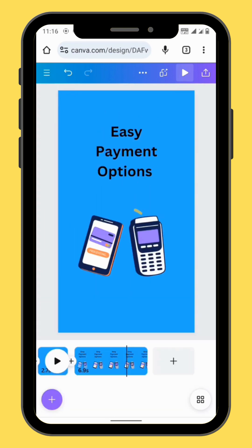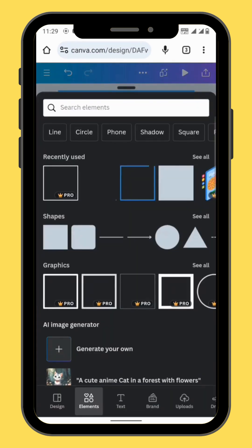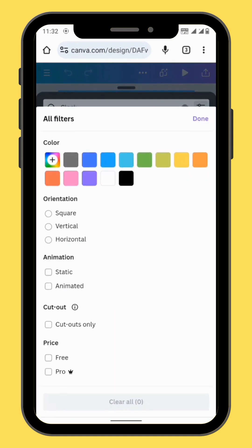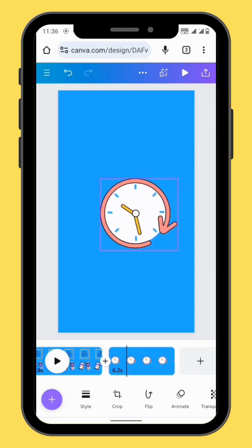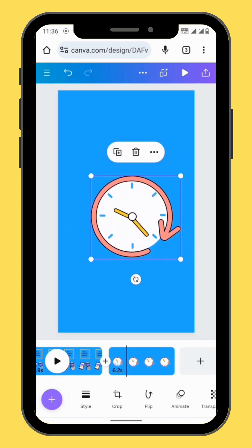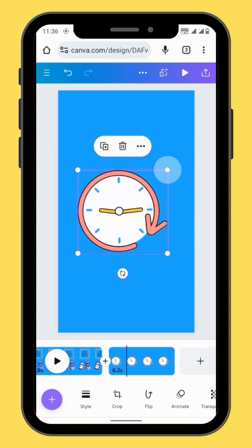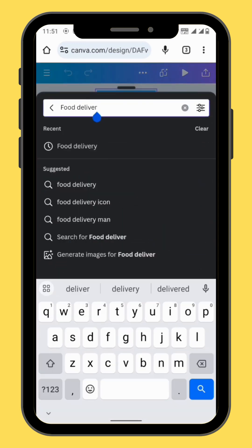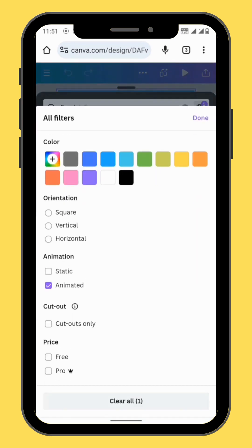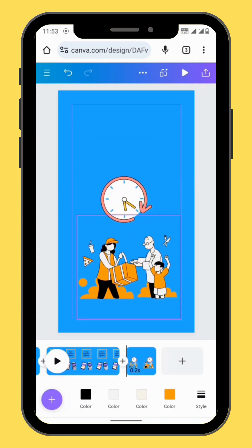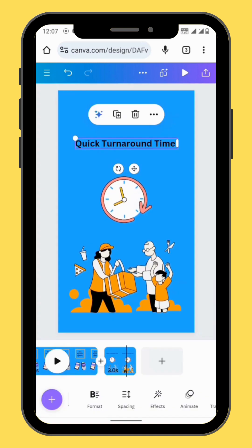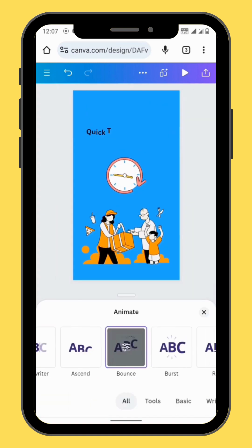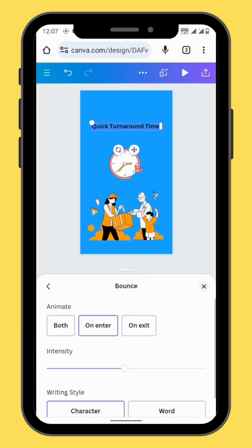Now let's create another new frame. Go to elements. In the search bar type 'log', go to animated, and scroll to the seventh graphic element. Drag it onto your canvas, resize, and reposition it. Go back to elements. In the search bar type 'food delivery', go to animated, and choose your graphic element. Reposition your element. Go to text and type your text. Let's animate our text using the bounce animation. Increase the intensity of the bounce animation and set to both.